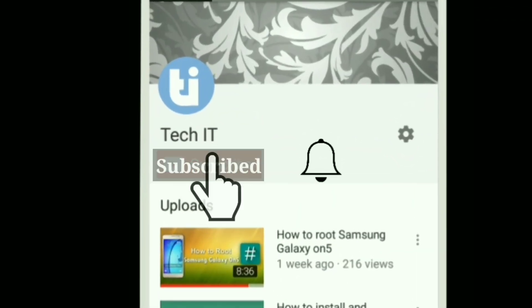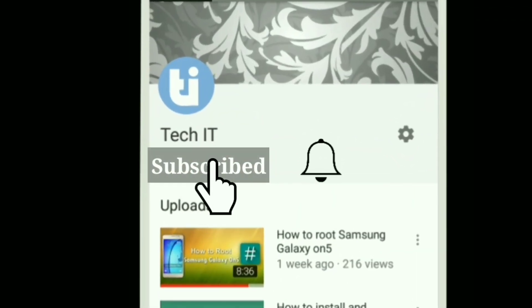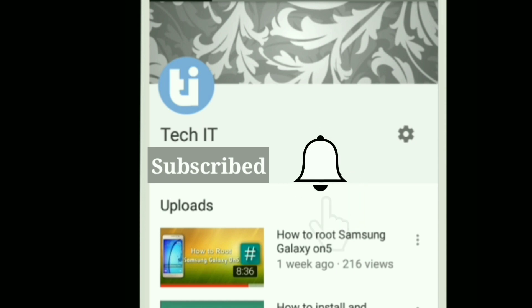Subscribe to our channel by clicking the subscribe button and press the bell icon to get all updates. Thank you.